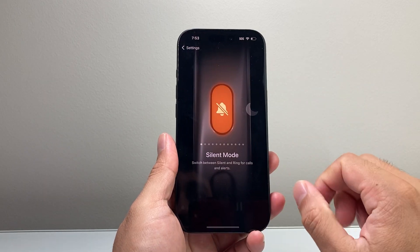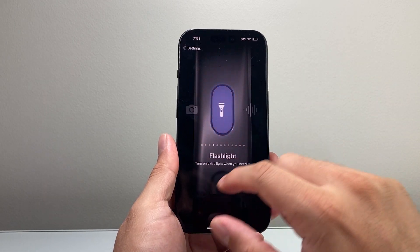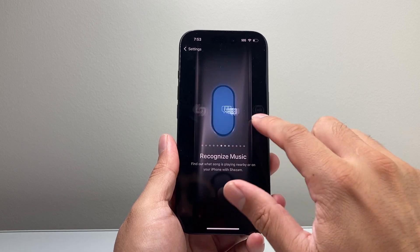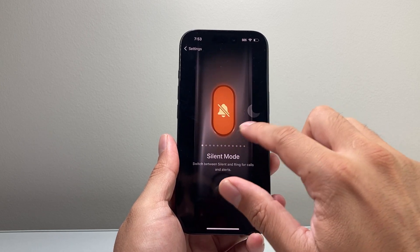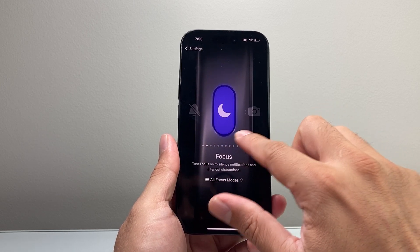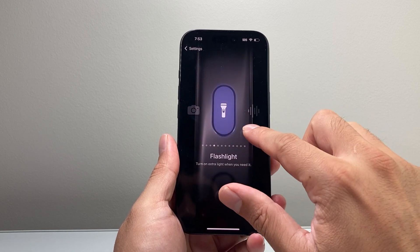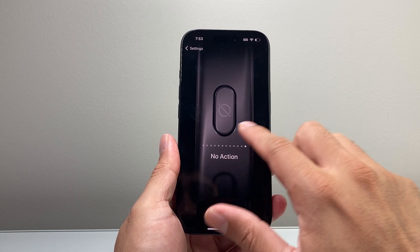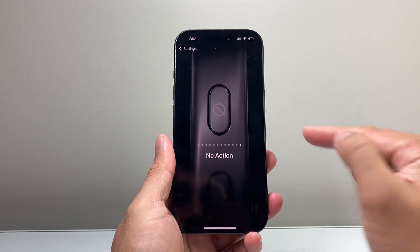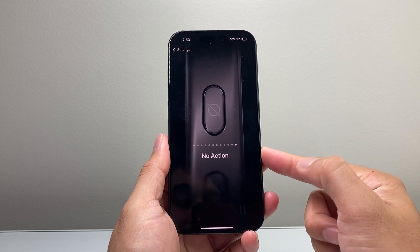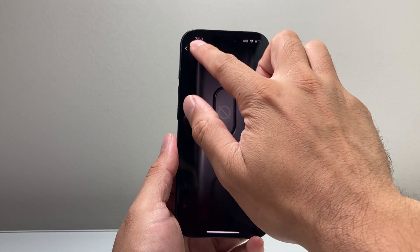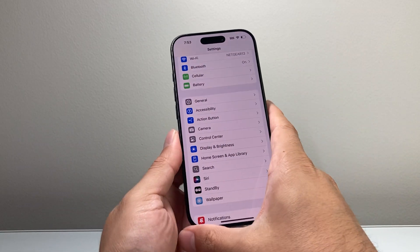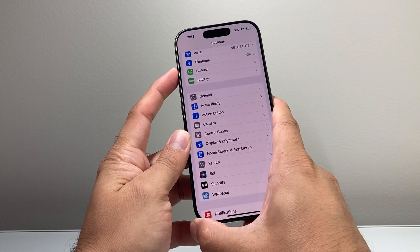If you click on it, as you can see here, you can customize this to any of your liking. By default it's set to Silent Mode, but you can also launch other things. If you go to the very last option, it's 'No Action.' Select that and go back — it's not going to do anything when you press and hold.